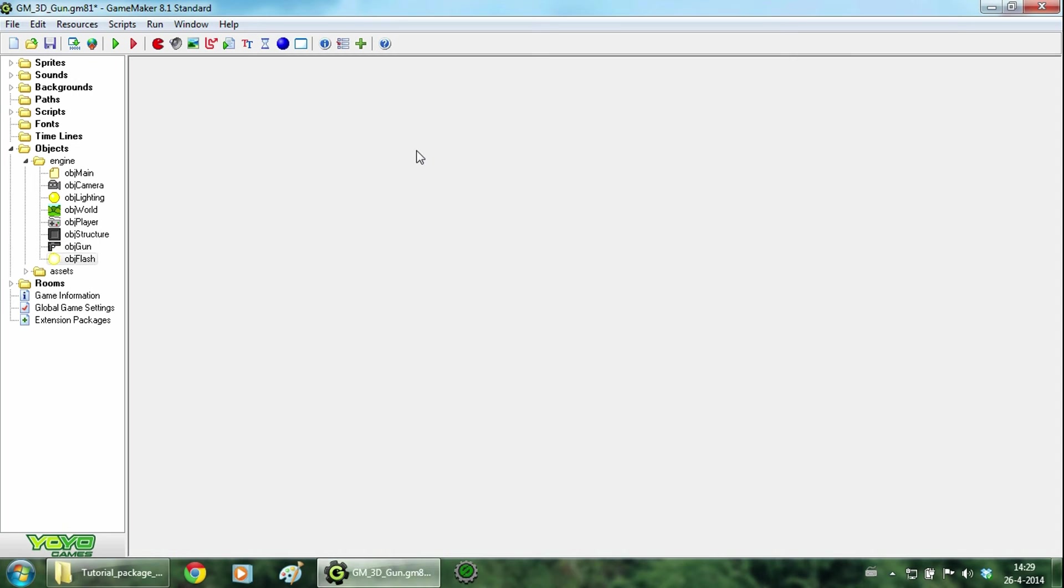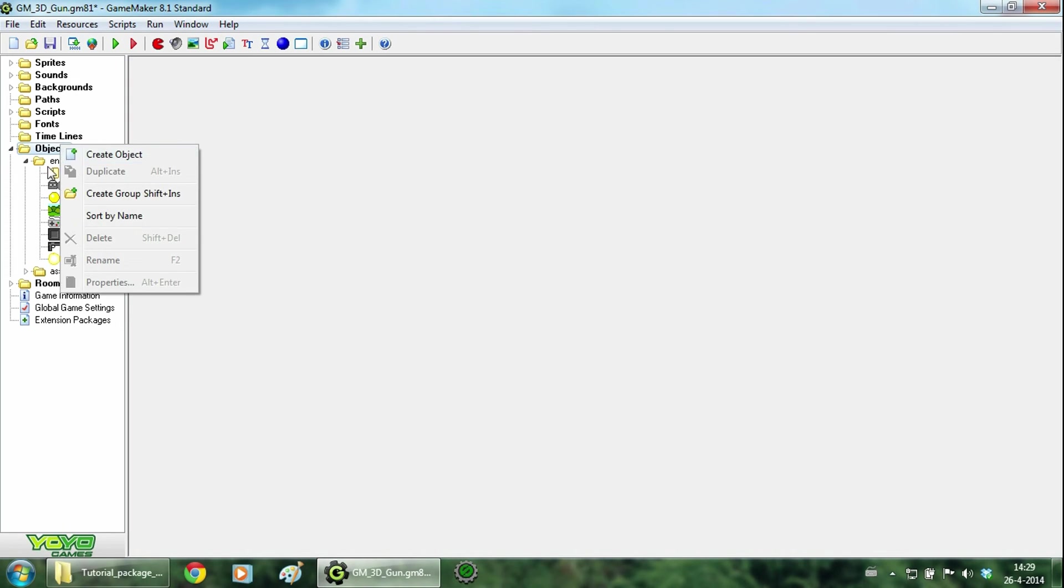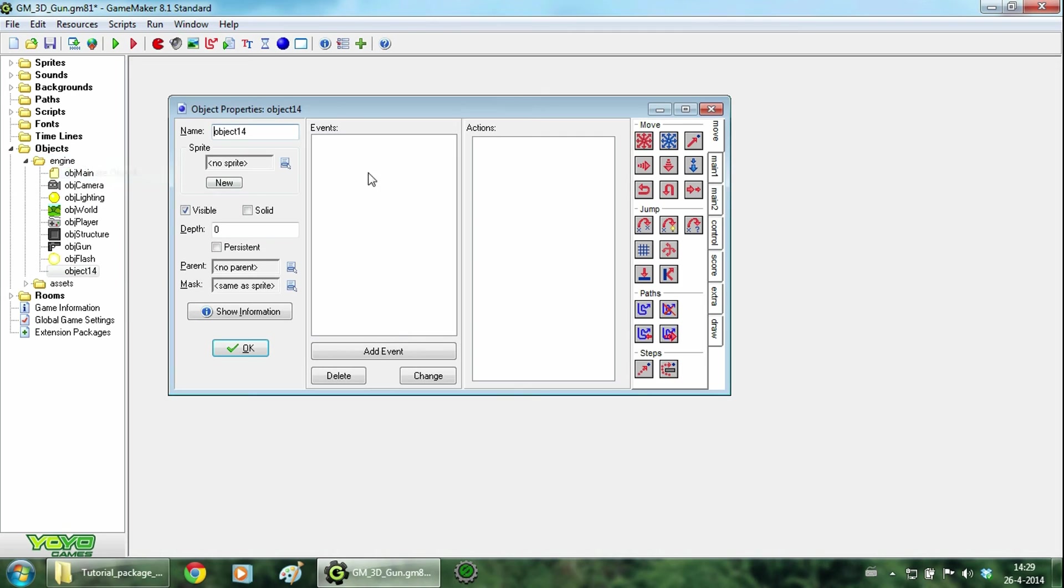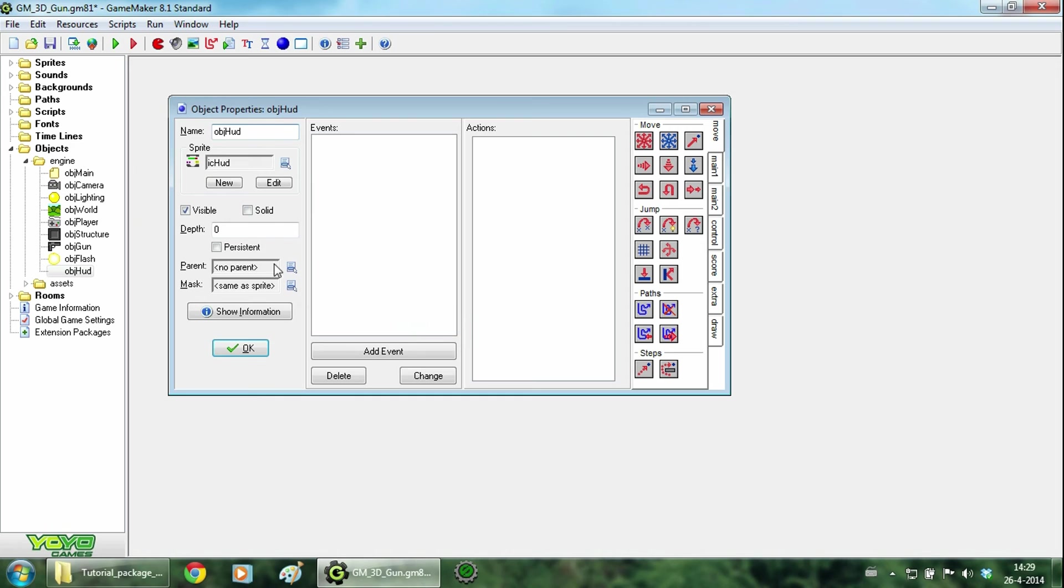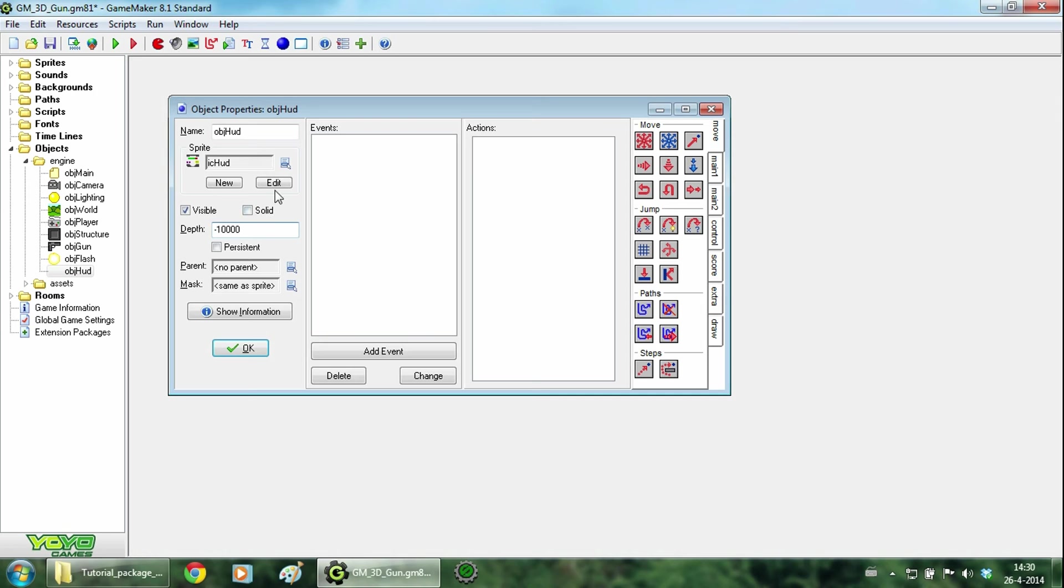Now that the gun works we have come to the last part of the tutorial. Here I will teach you how to draw a 2D aim cross over the 3D world. So we create a new object and call it object HUD. And we change the sprite. And then we change the depth to minus 10,000. It should be the lowest possible because we want to draw this over all the other objects.